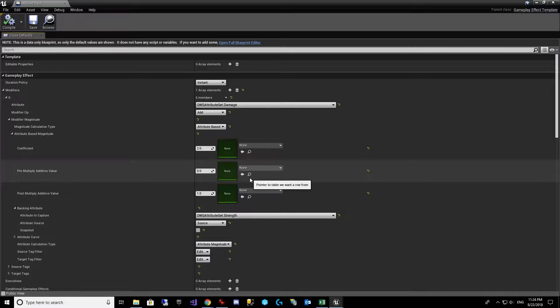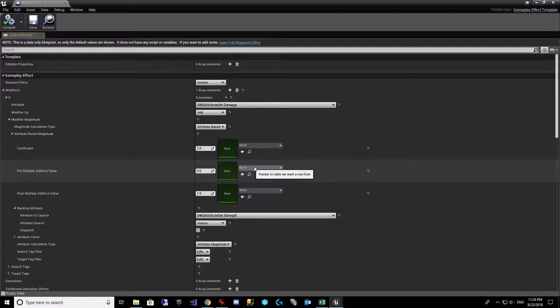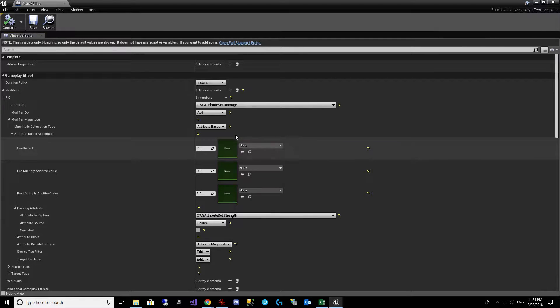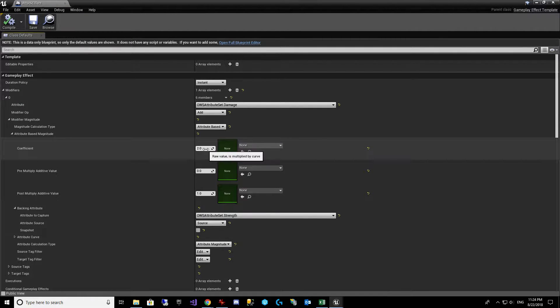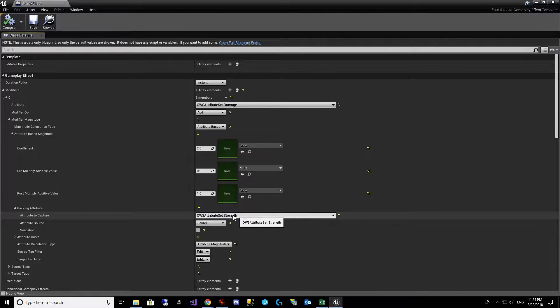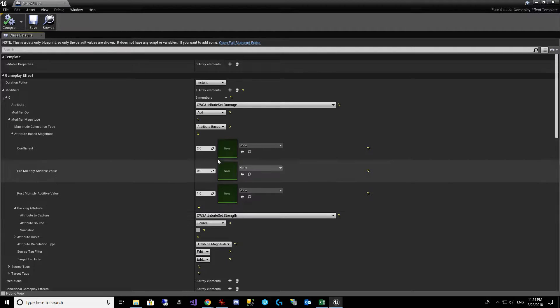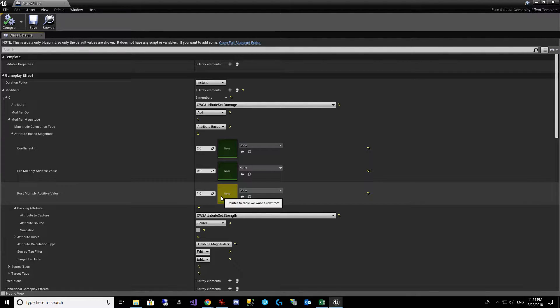And I'll show you how we can import those from Excel or any other program that could export CSV. So we see here you're doing attribute-based, and we're doing two times, and the backing attribute is strength. So it's two times strength, and just in case strength is zero, we add a post-multiply additive value of one.